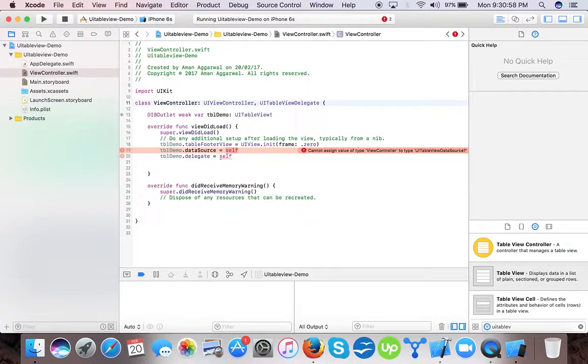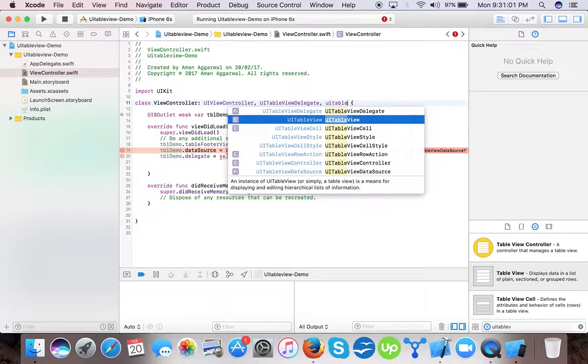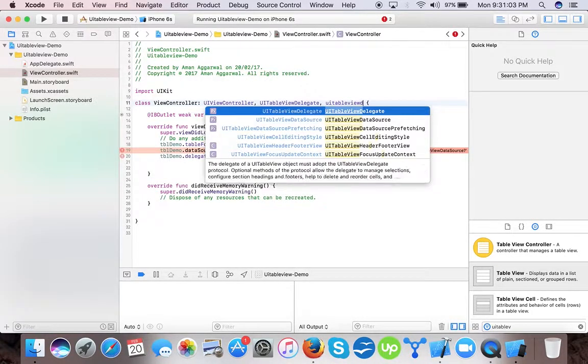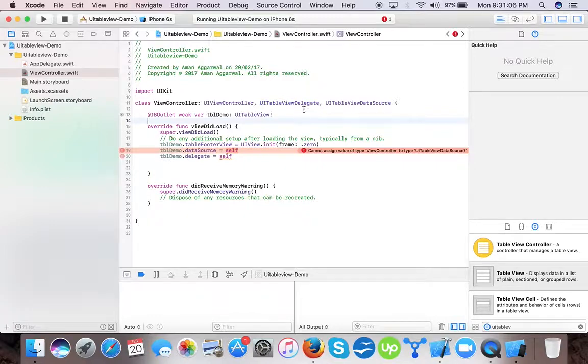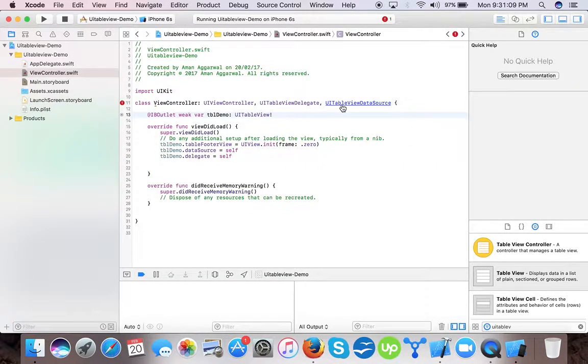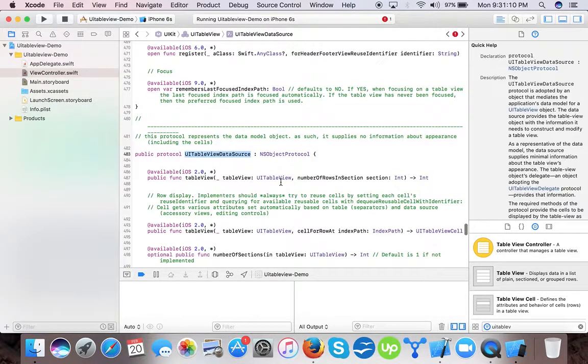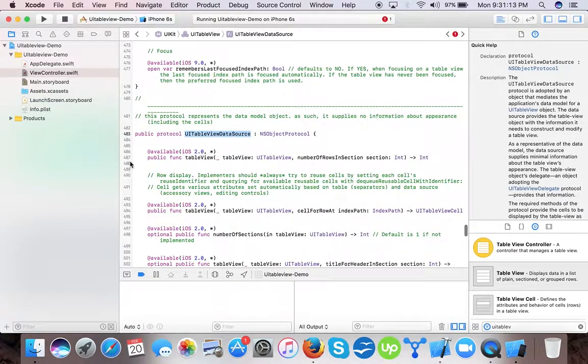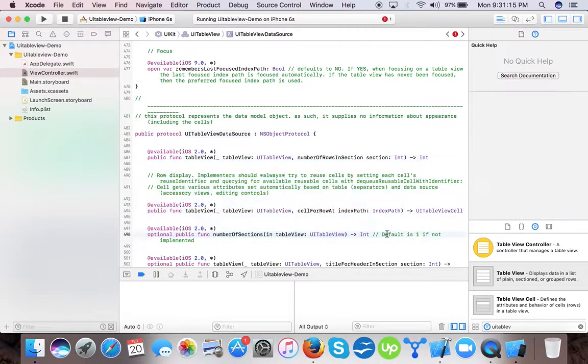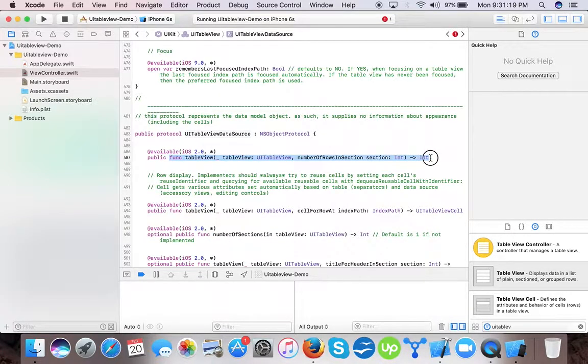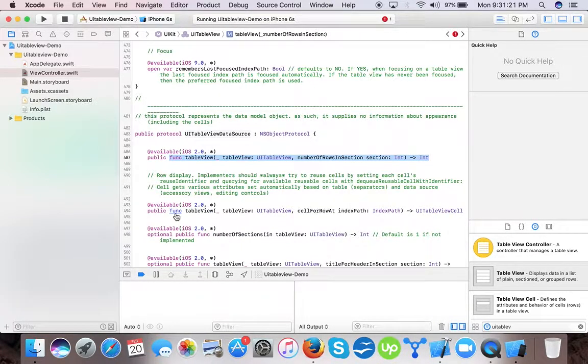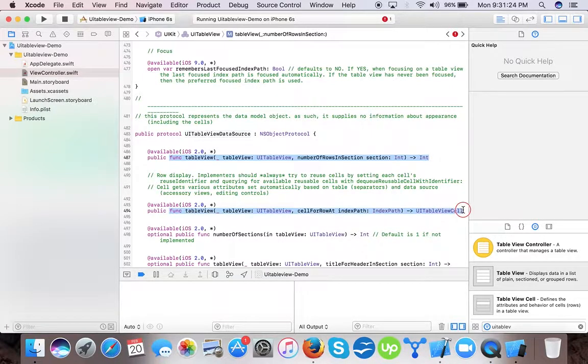delegate and UITableView data source. Now we tell that this will implement, now we have to implement those. Here you can see the UITableView methods we will implement: number of rows in section and cell for row at index path. Okay.